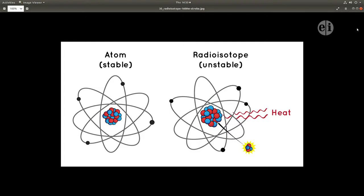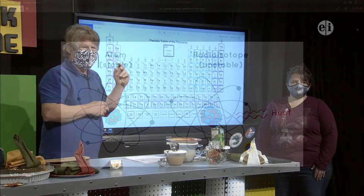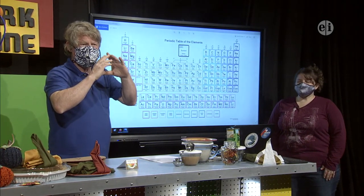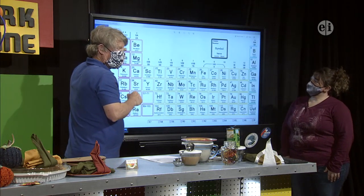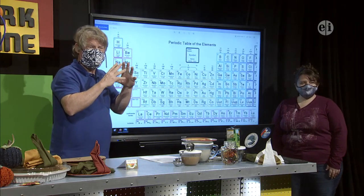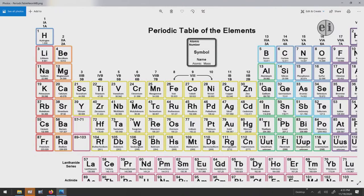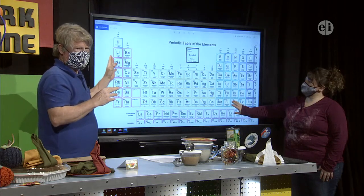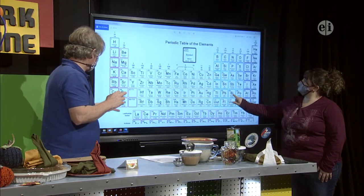Going back to the periodic table: the first shell wants to be full at two. Hydrogen only has one, which means it's very unstable. Hydrogen gas is very explosive — if you remember the Hindenburg. Lithium, if you put it in water, it explodes. Same with sodium, which is in salt. These elements are never found alone in nature; they have to be in an unstable state.